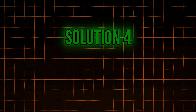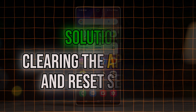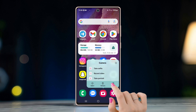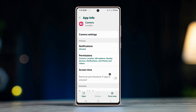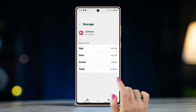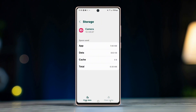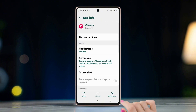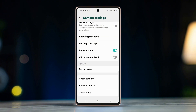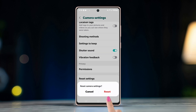Solution 3: Clearing the app cache and reset settings. Long press on the camera app. Tap on the i button in the pop-up menu. Now scroll down to storage and open it. Tap on clear cache. Now go one step back. Open the camera settings at the top. Scroll down to the bottom and tap on reset settings. Confirm by tapping on reset.